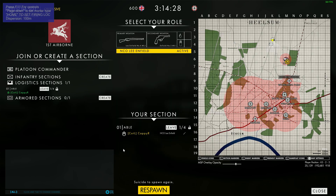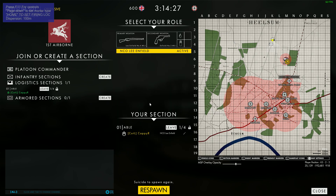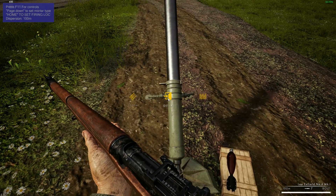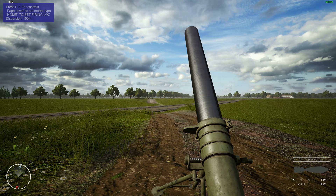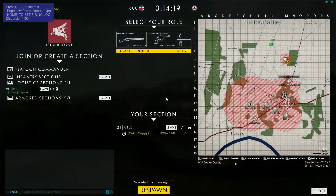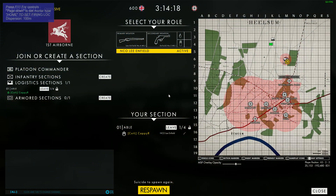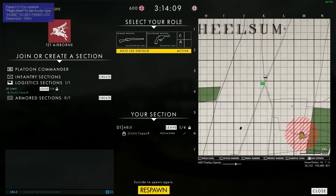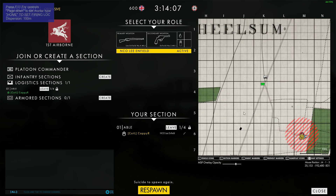The first thing we need to do whenever we start using the calculator is to set our home position and the type of mortar that we want to use. I'm going to get in the mortar itself and bring up my map. Initially your map will start zoomed out as far as possible, but sometimes you may find yourself in a zoomed-in state like this.